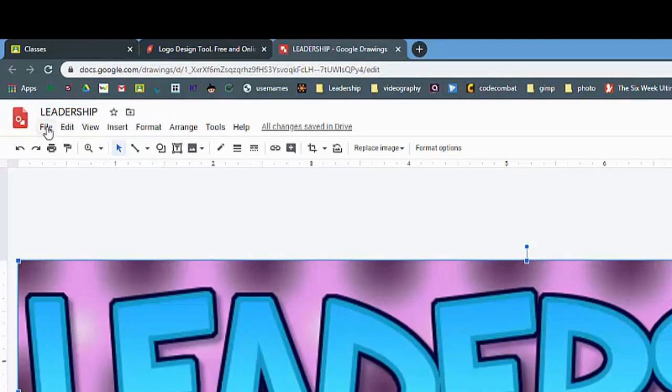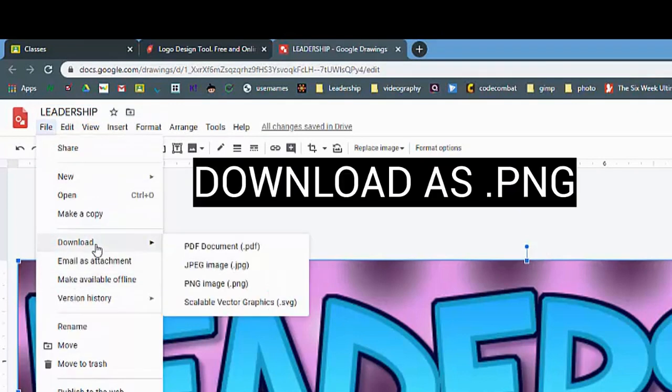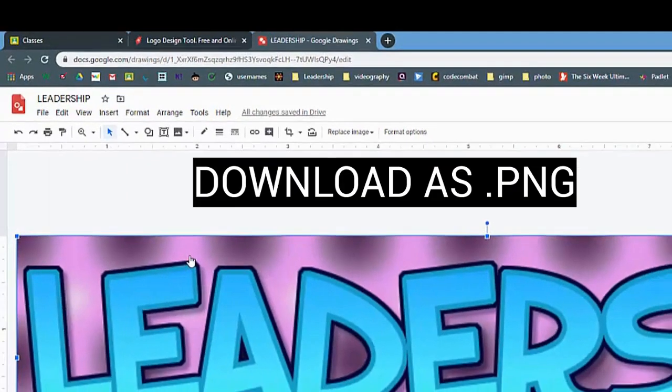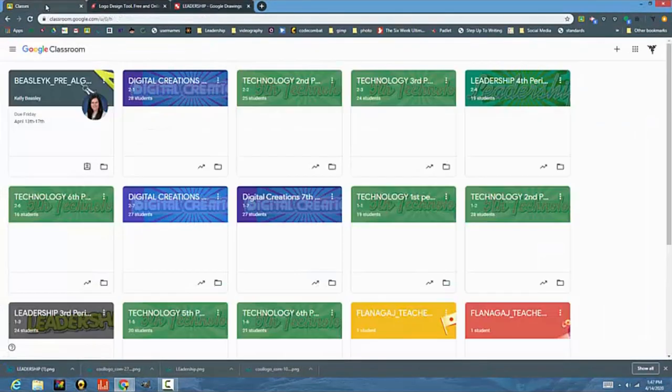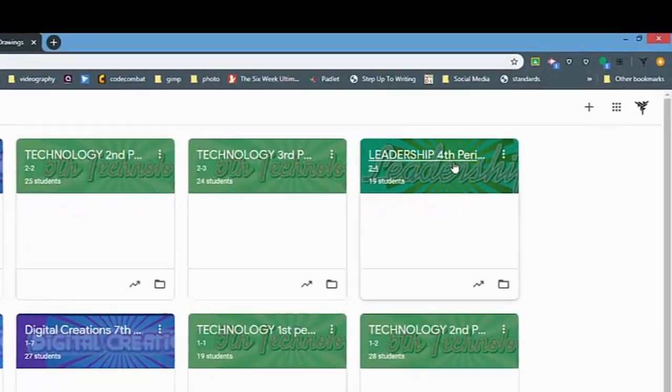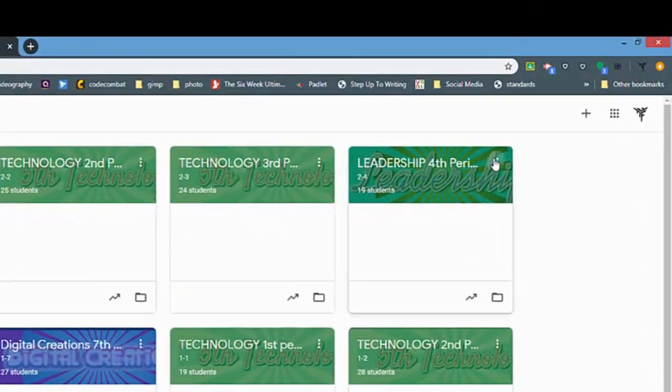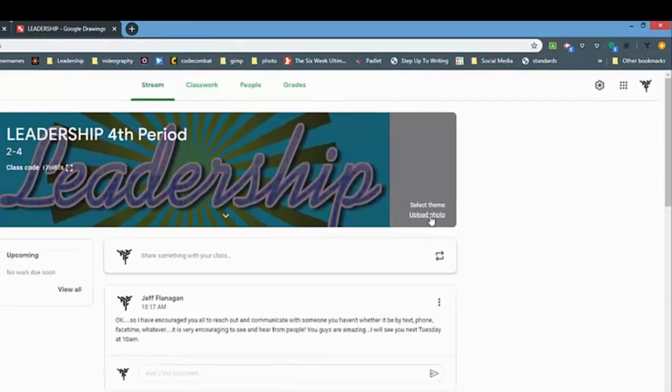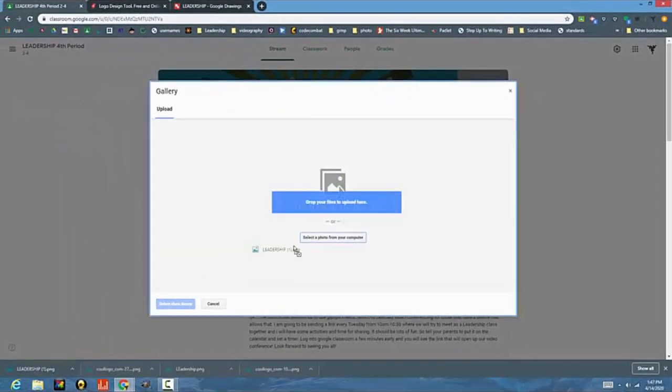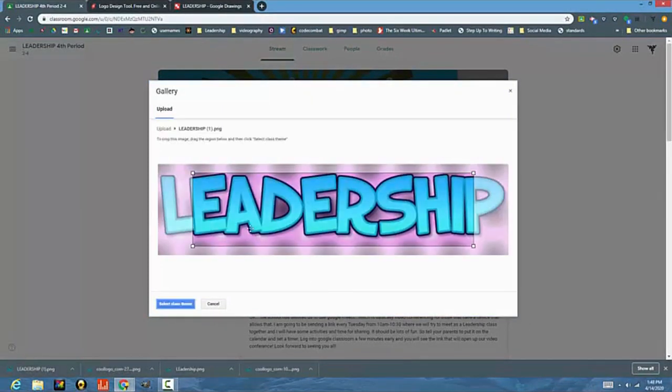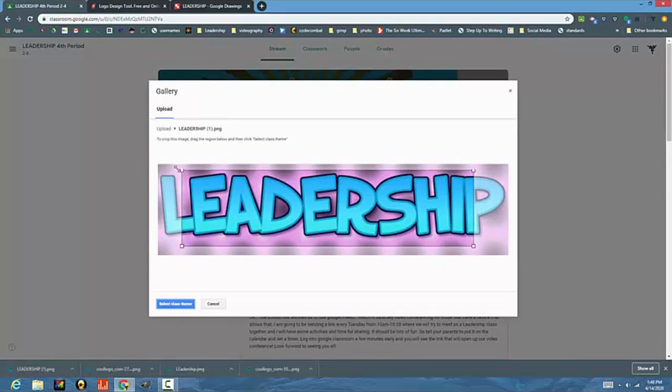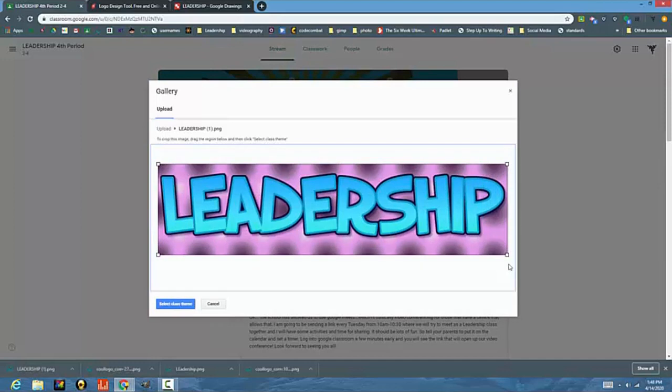At this point, I'm going to go File, Download as PNG, which is a format that is great for our banners. I'm going to go to my leadership class, open it up, and say Upload Photo. Because it's already laying down here, I can just drag it right in. It's going to give me an opportunity to resize it. Here we go—it fits perfectly, and my leadership banner has been changed.